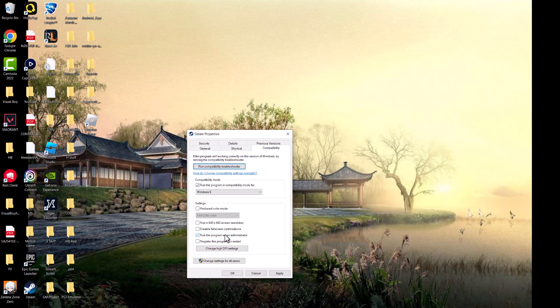You'd be surprised, a lot of times running something as administrator makes these errors go away because something may have happened in an update or something of the sort, like you saw recently when an update broke something. Something like that can happen in a Windows update in some way, shape or form that causes it to break.